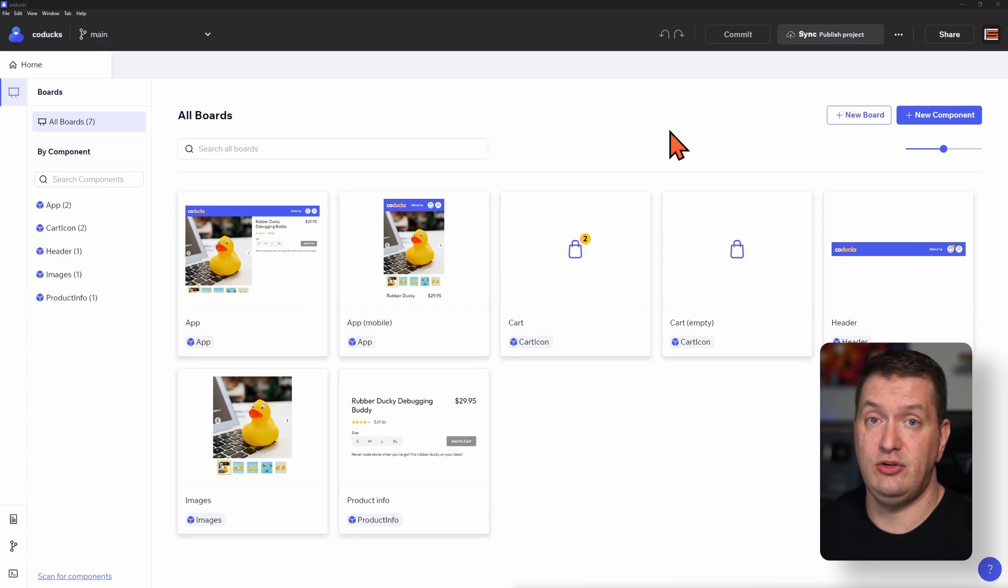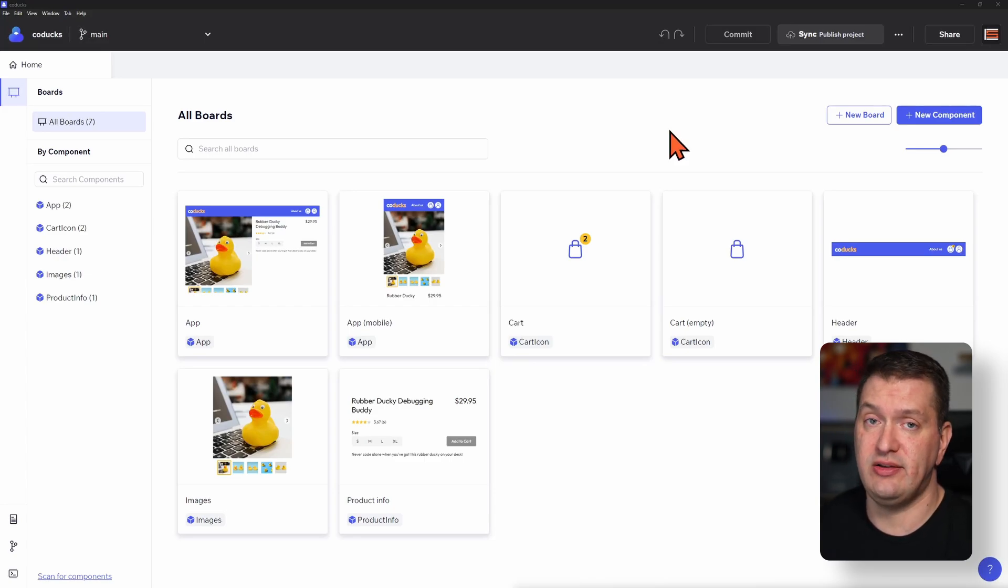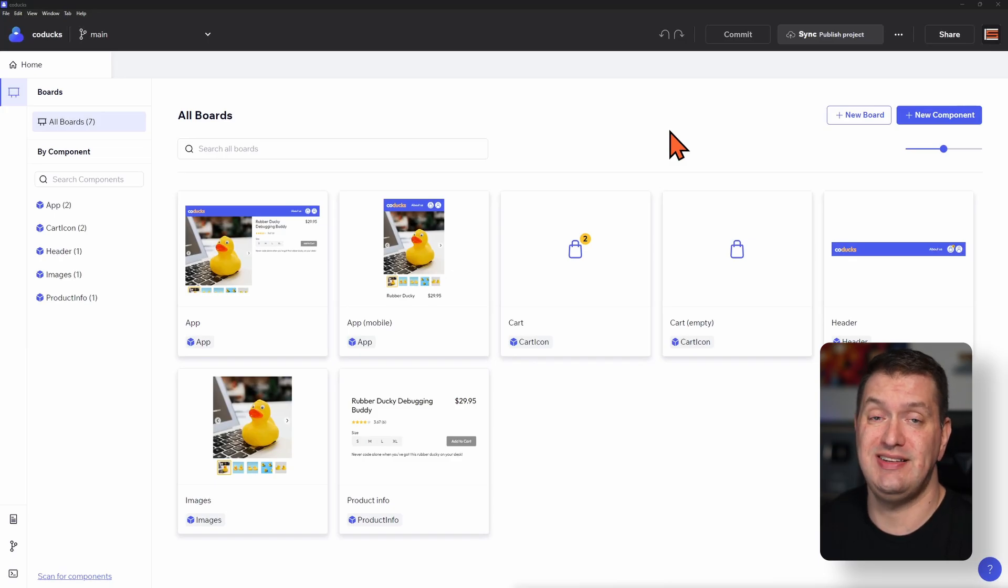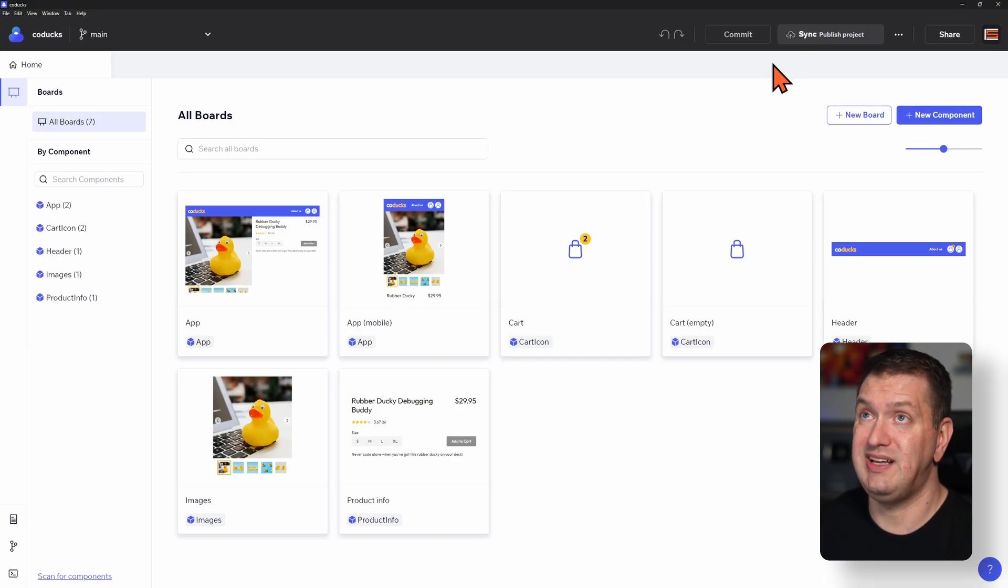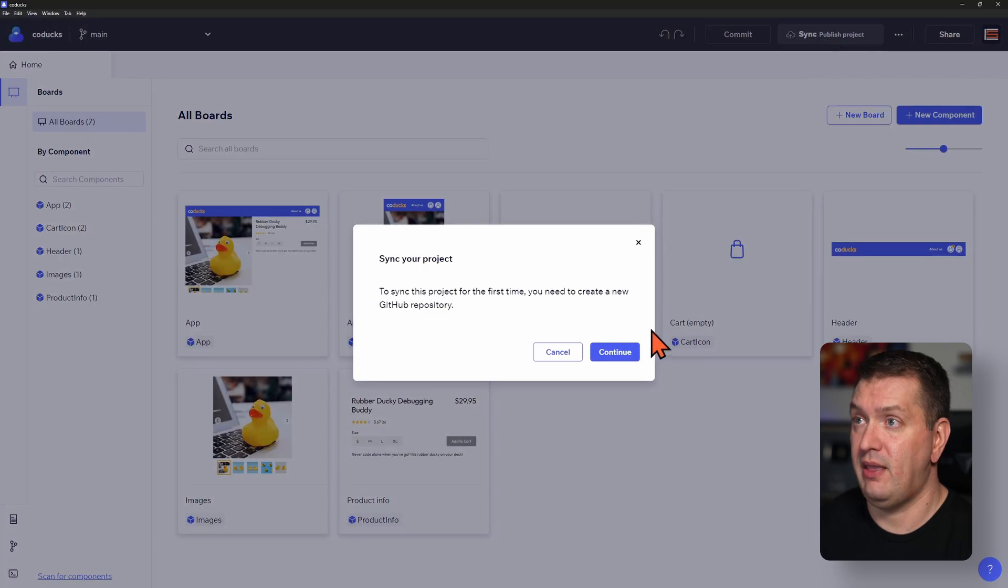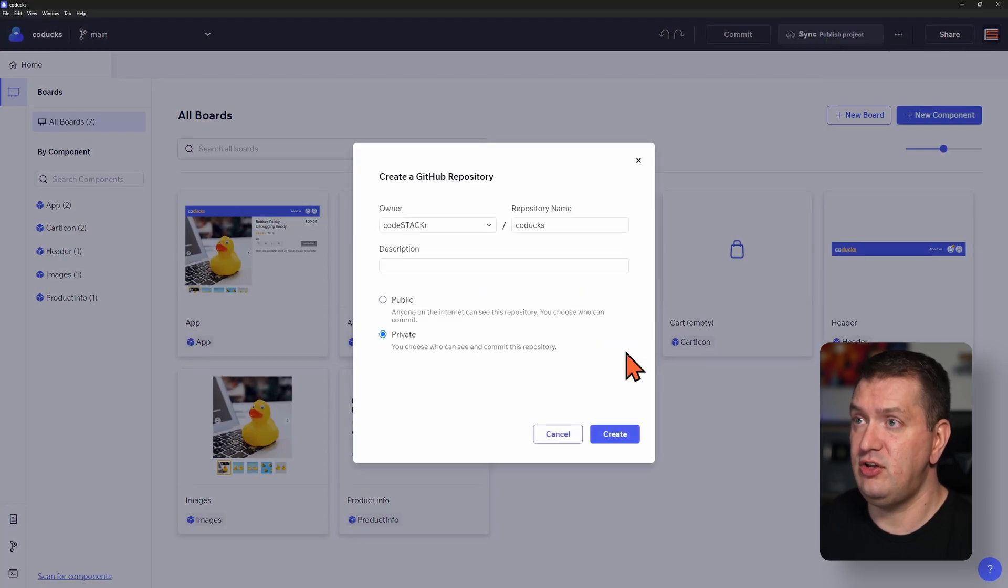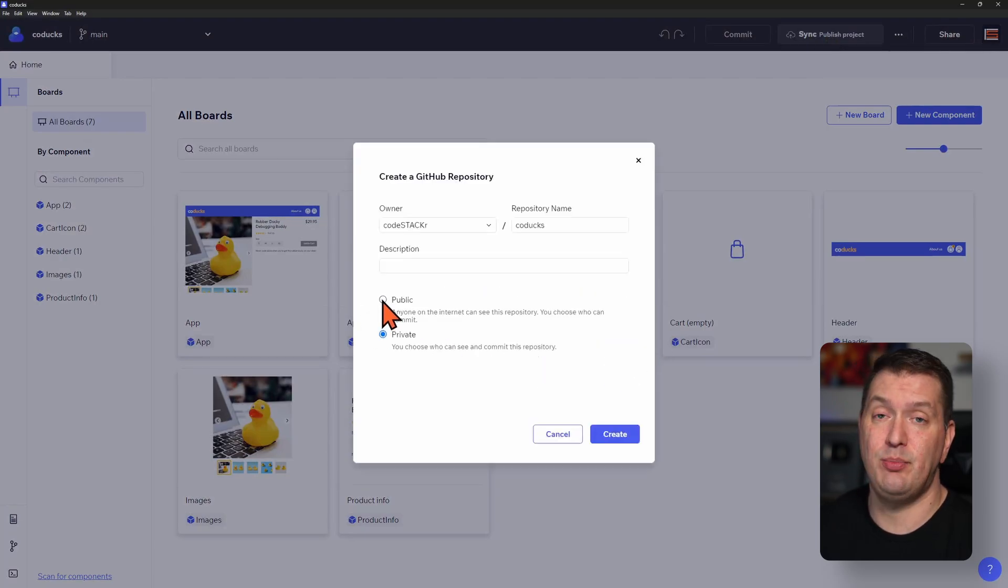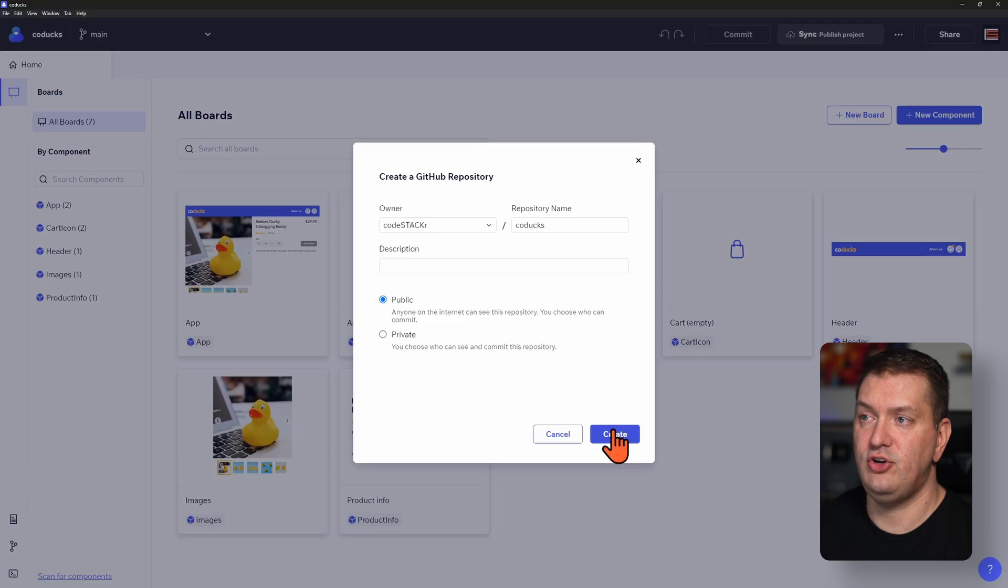The first thing that we'll need to do is make sure that we have a GitHub repository created and that this project is synced with GitHub. I'm going to click sync, publish project, and then we'll continue. And we need to make sure that this is a public repo and then create.